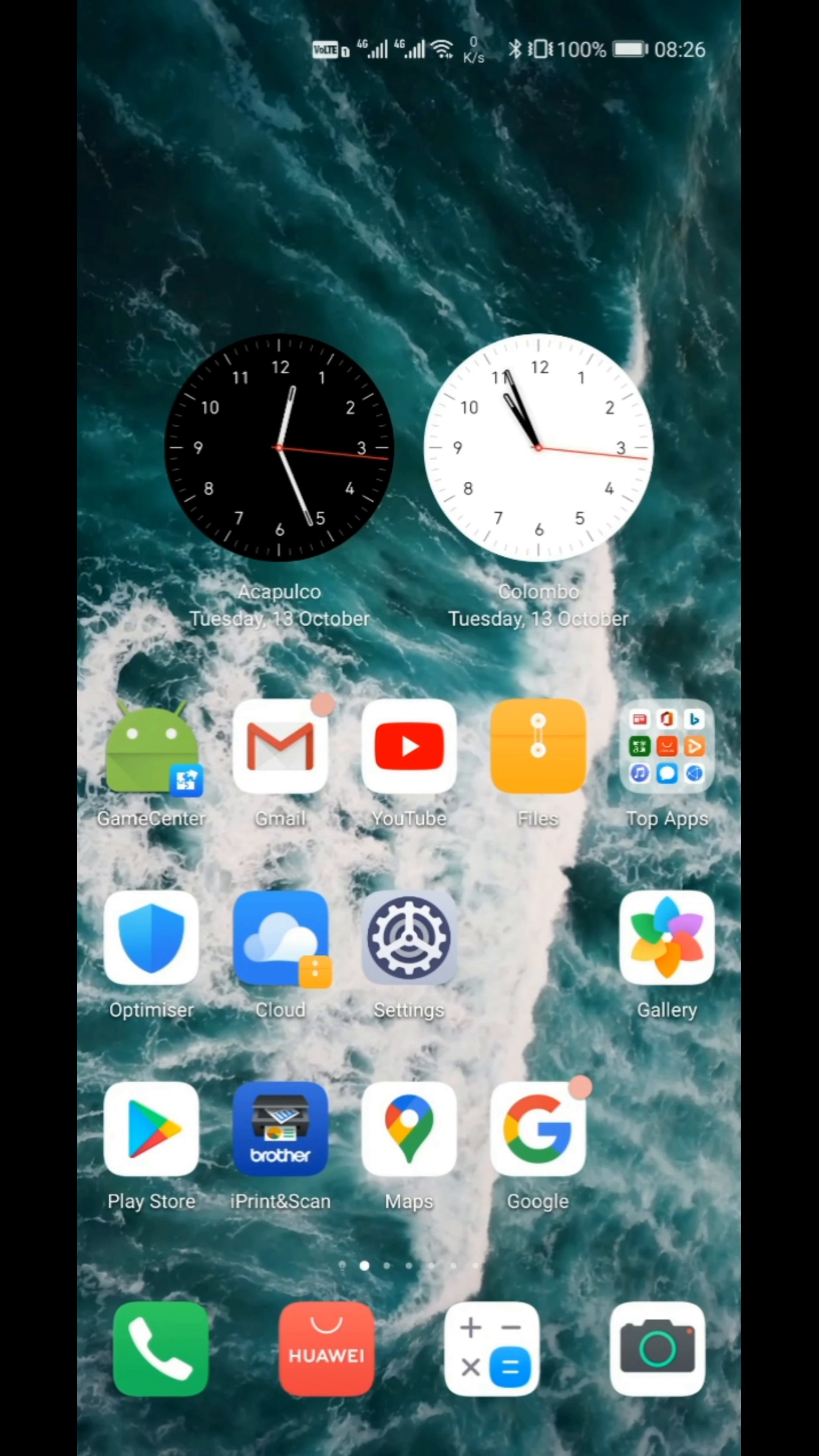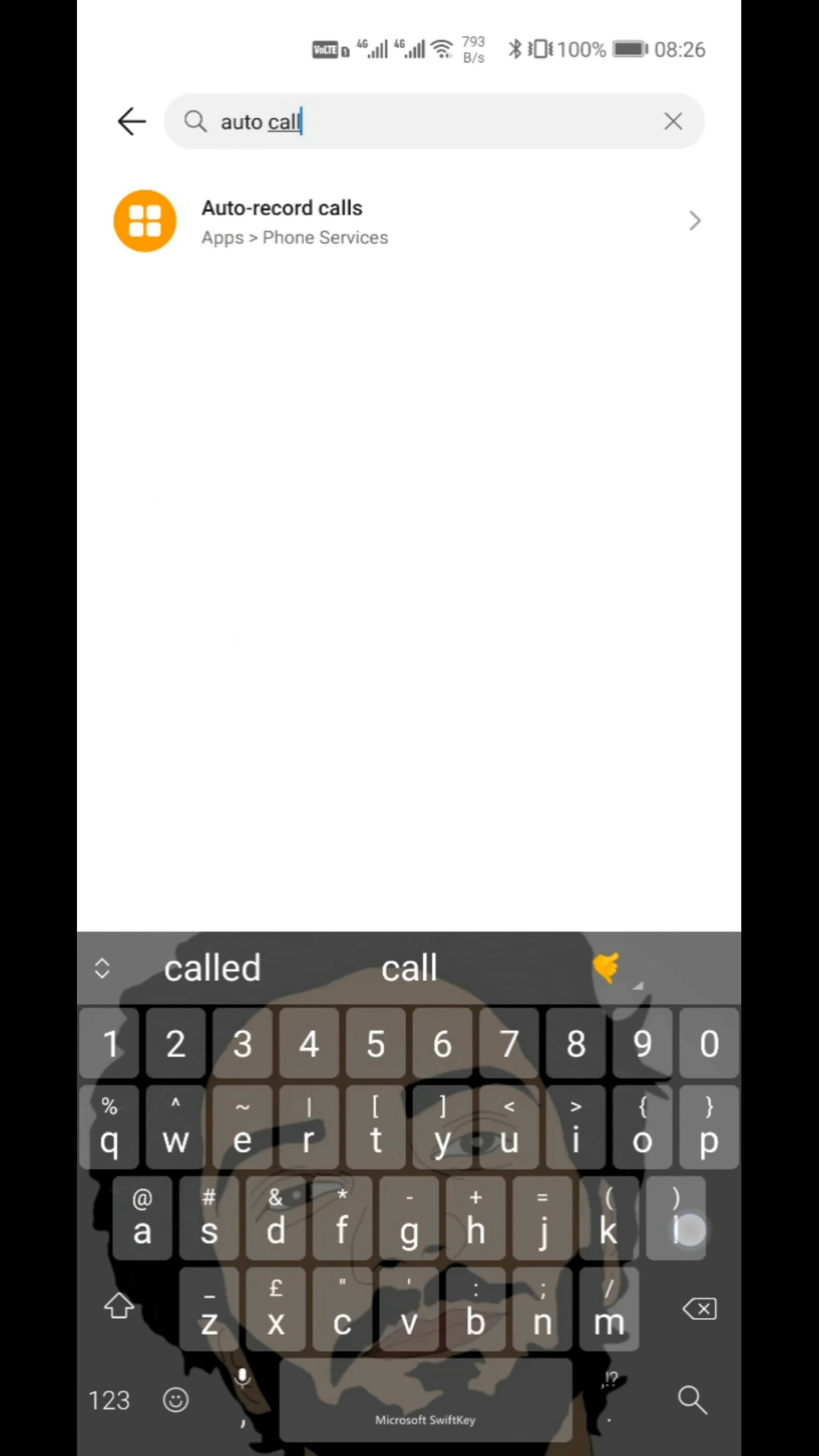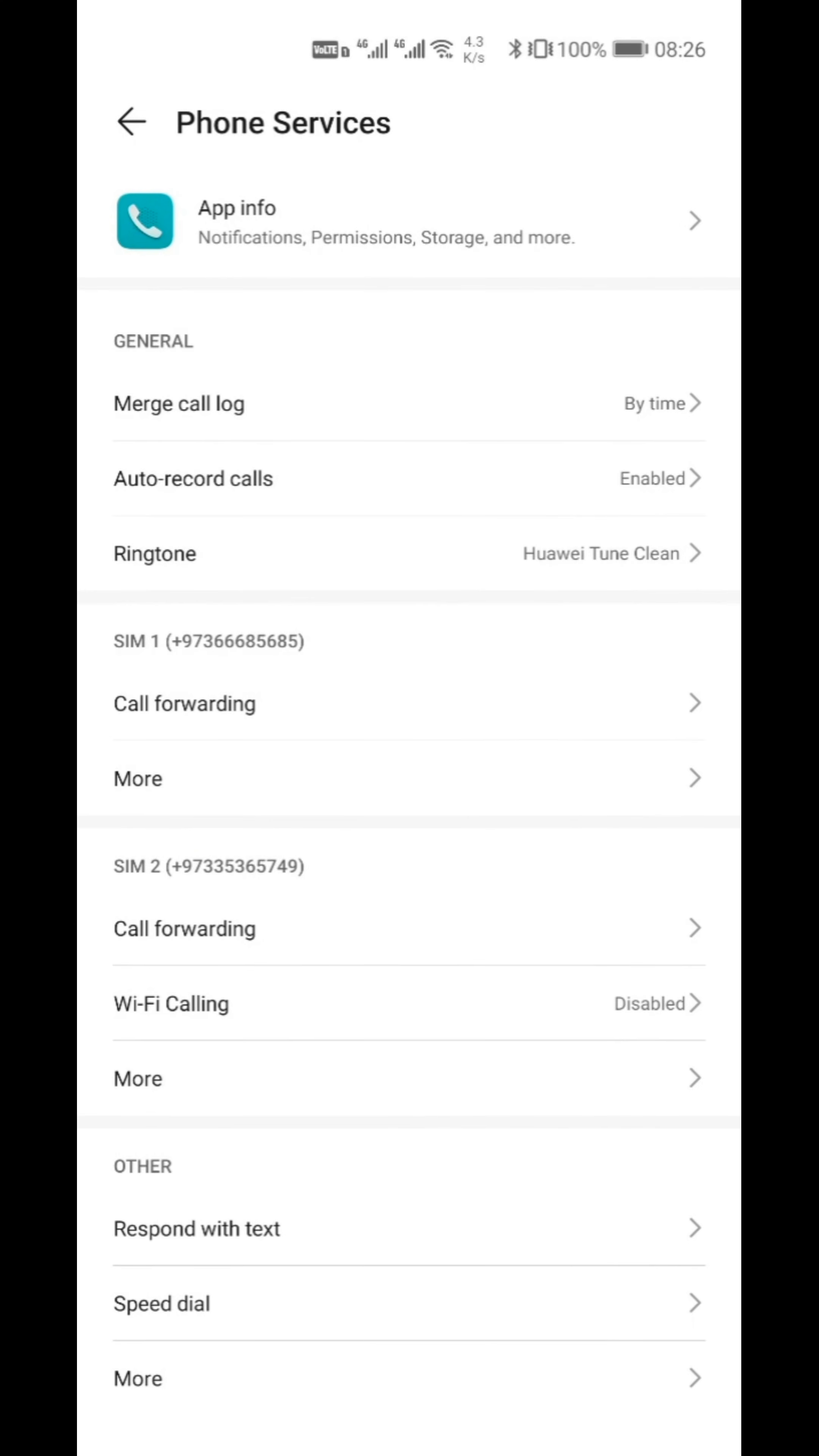Sometimes the auto call record will not work. Go to the settings and search auto call record. It will come here. There is Auto Calls. Switch it on and click on All Calls. Now it will work perfectly.